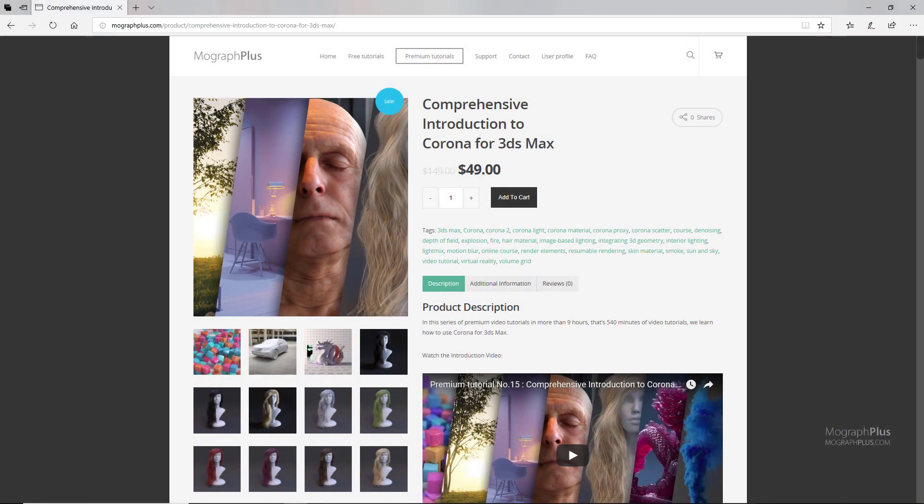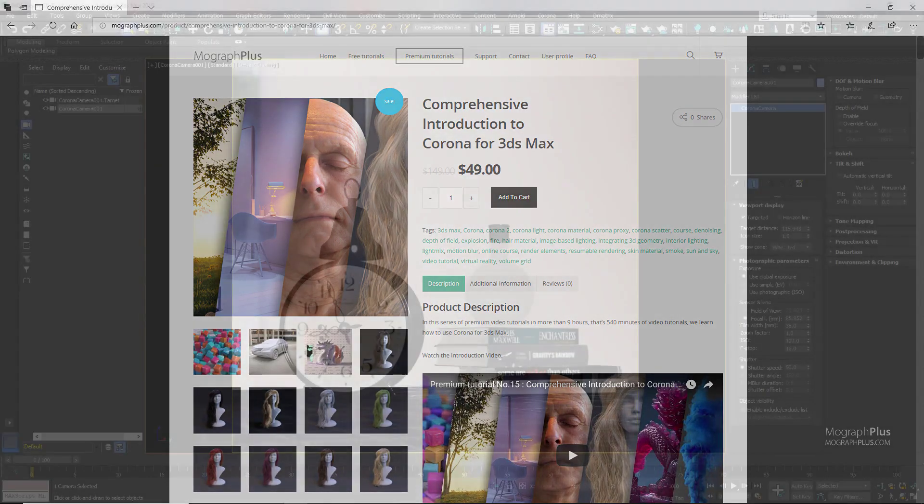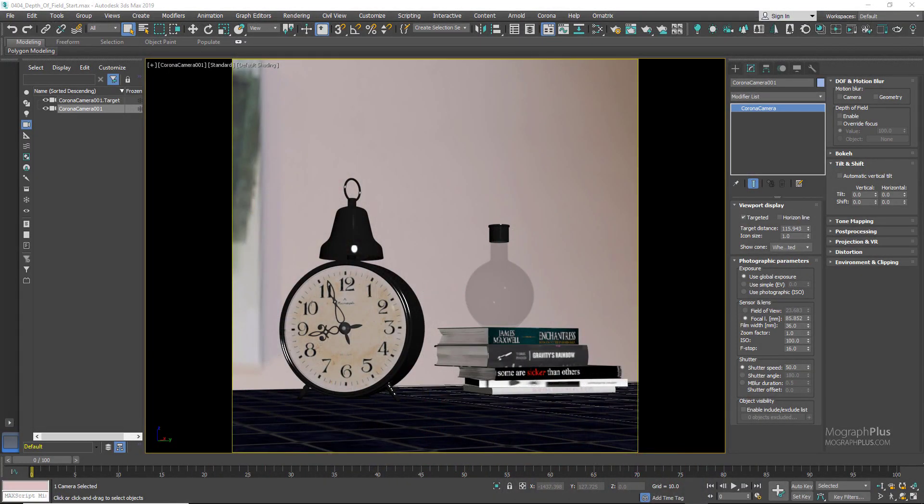Thanks for watching this free video tutorial, which is a free sample from our course: Comprehensive Introduction to Corona for 3ds Max. It is a massive 9-hour long course in which we explore all the aspects of Corona for 3ds Max thoroughly. Make sure to visit our website mograplus.com and check the entire course out.